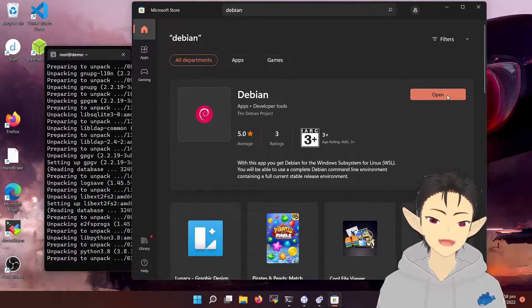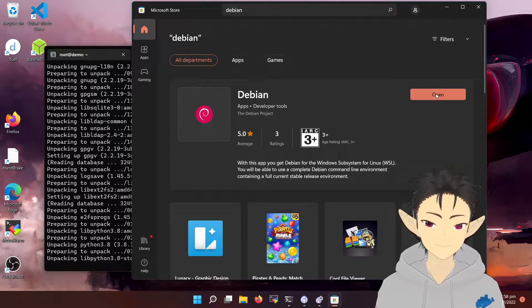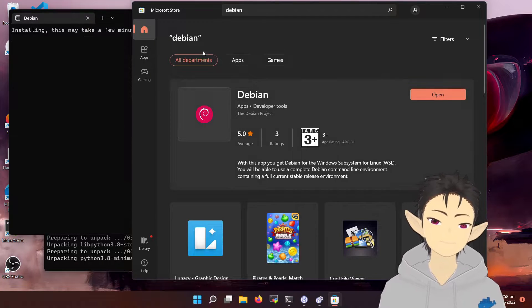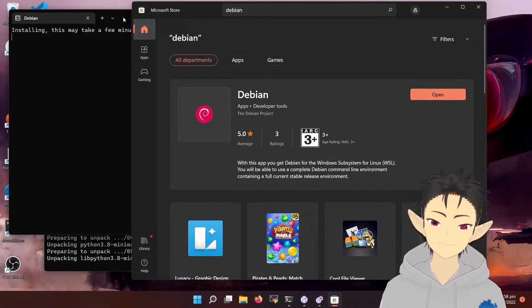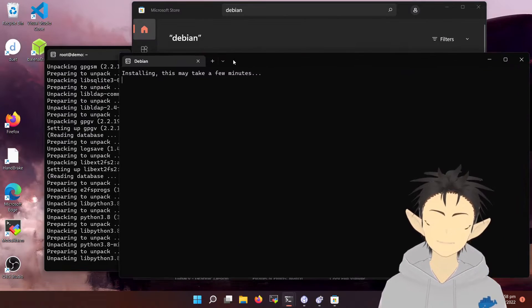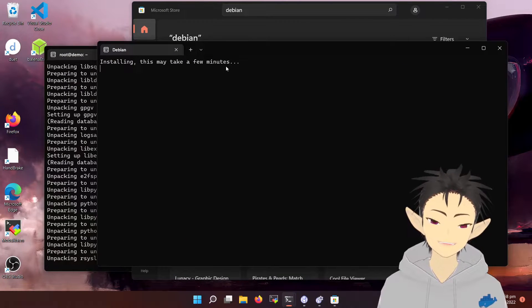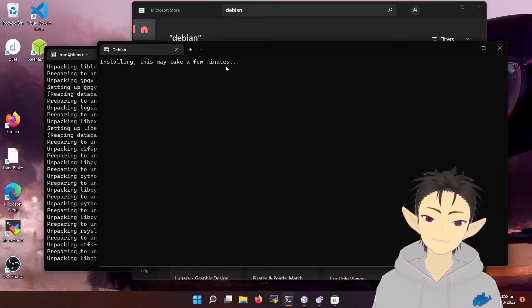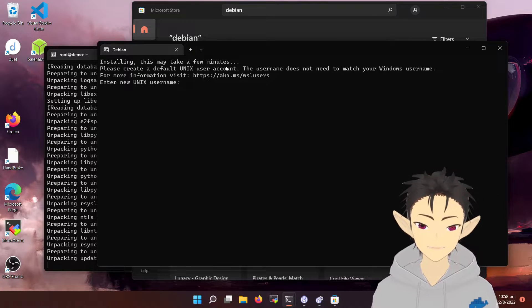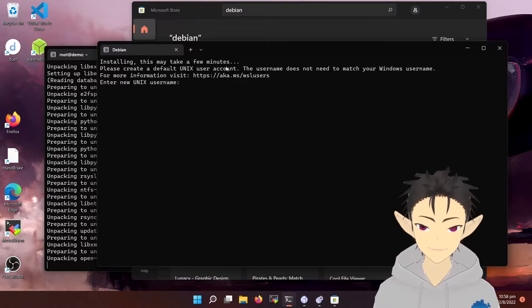Let's try to open it. And that's it, you have a Debian setup ready to be used.